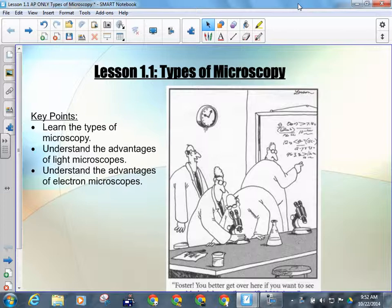Electron microscopy involves bombarding the specimen with electrons. Now, electrons are incredibly small. As a result, the resolution of an electron microscope is far greater than the resolution of a light microscope, because it's using smaller particles in order to produce the image.